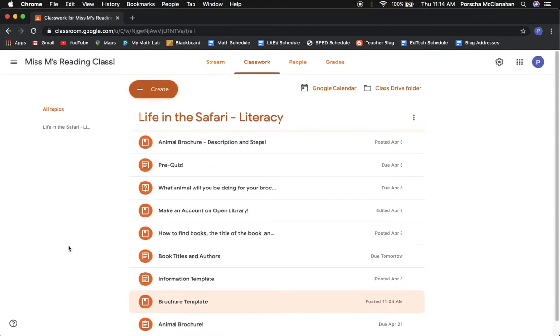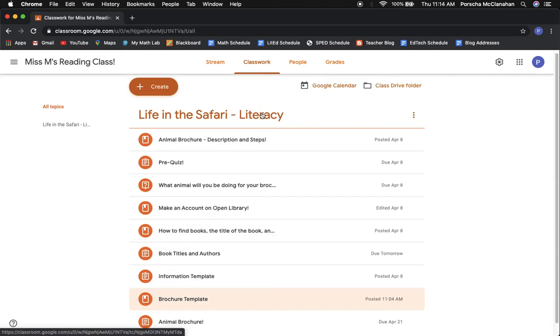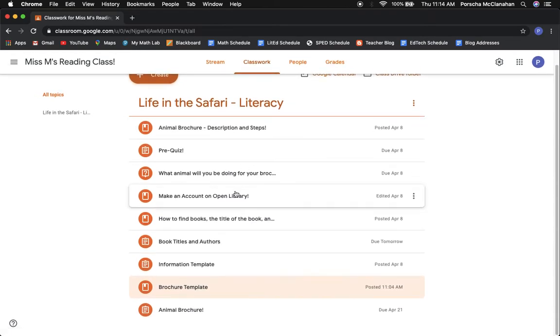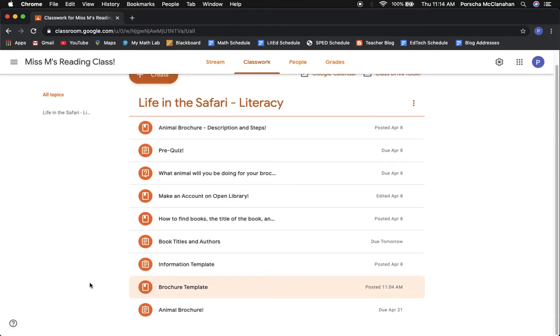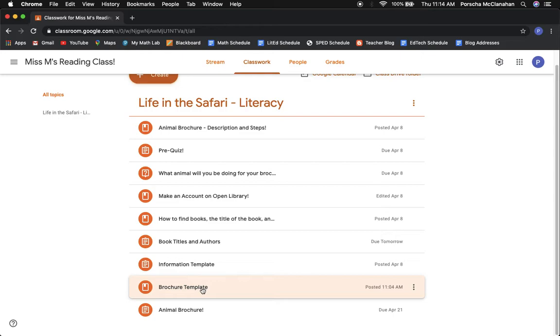You're going to start by looking at our online platform. You're going to be under the classwork tab where all of this information for your project is. You're going to go all the way down and click on brochure template.